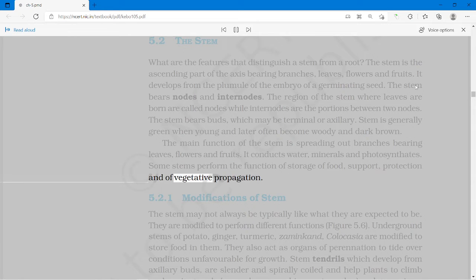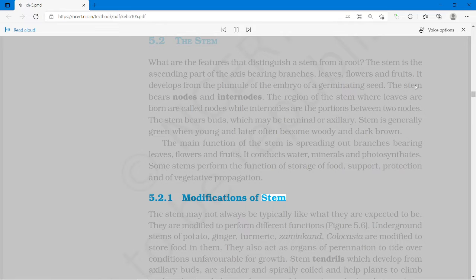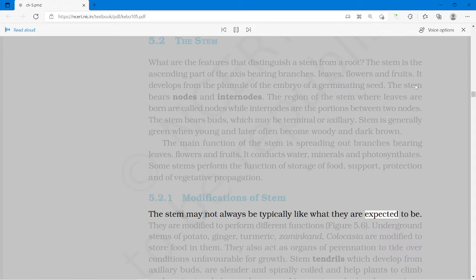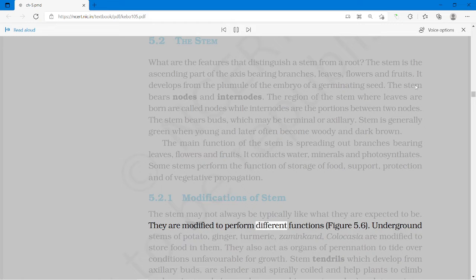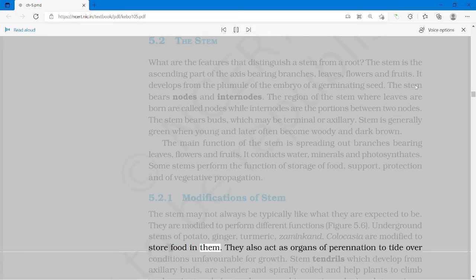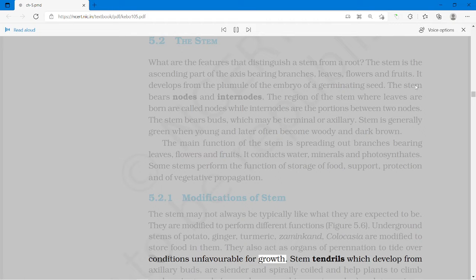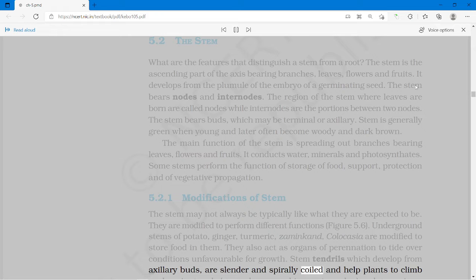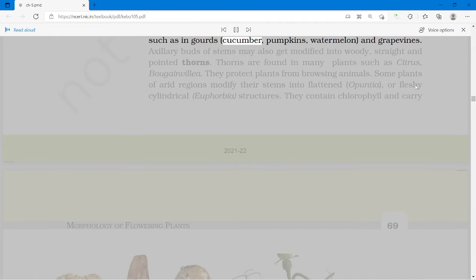The stem may not always be typically as expected; they are modified to perform different functions. Underground stems of potato, ginger, turmeric, zaminkand and colocasia are modified to store food in them. They also act as organs of perennation to tide over conditions unfavorable for growth. Stem tendrils, which develop from axillary buds, are slender and spirally coiled and help plants to climb, such as in gourds, cucumber, pumpkins, watermelon and grapevines.